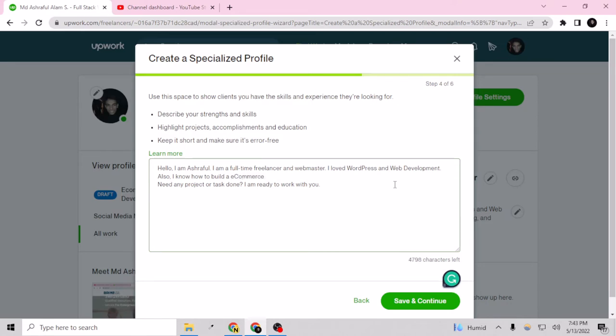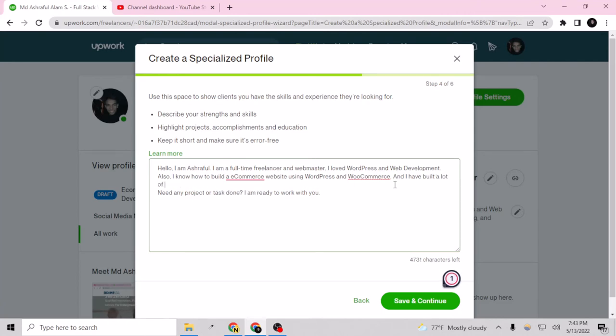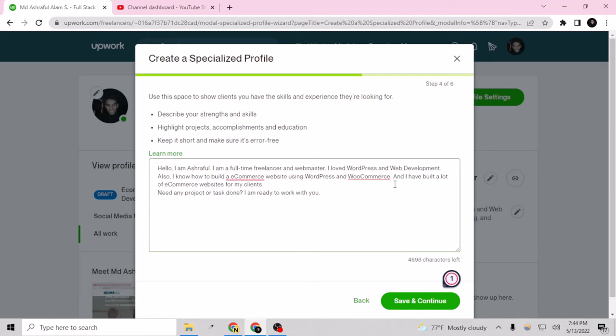Using WordPress and e-commerce and I have paid for my clients. So let's give it a full stop. And what is wrong here - e-commerce. Okay so let's save and continue.